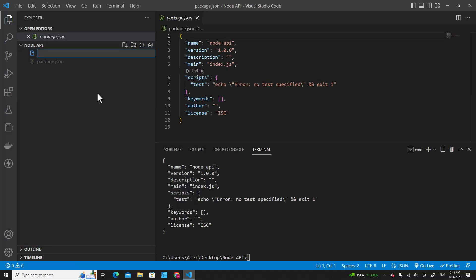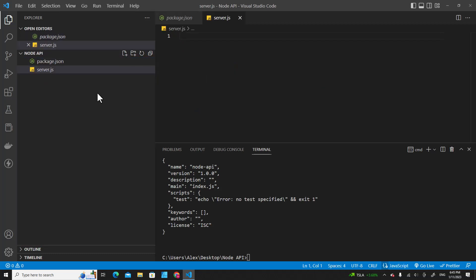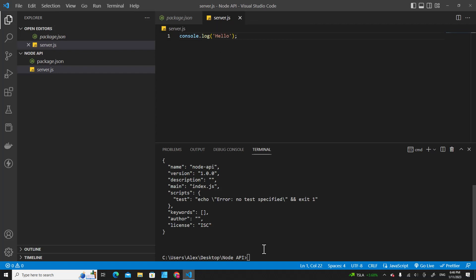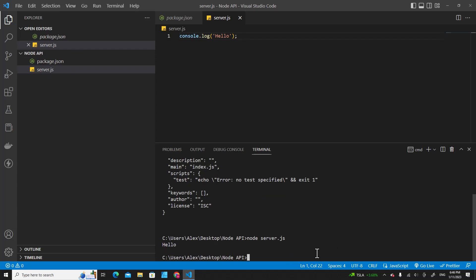Let's create a new file called server.js. This is a Node.js file because it's a JavaScript file, so you can run it with the node command. For example, I put console.log over here, I type hello, and then I can run this file by typing node server.js. It will show hello.